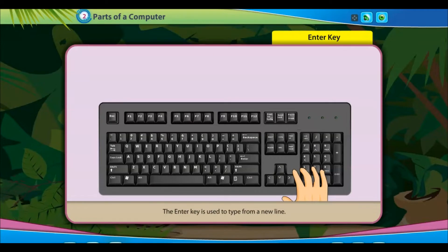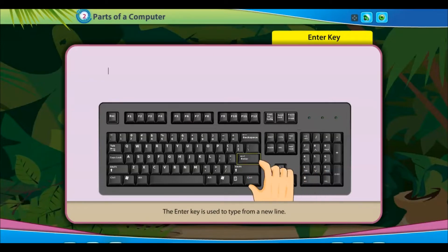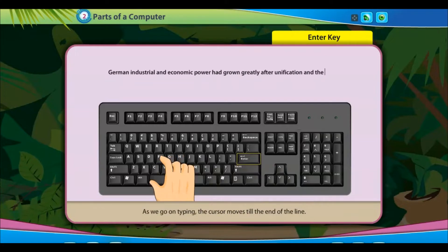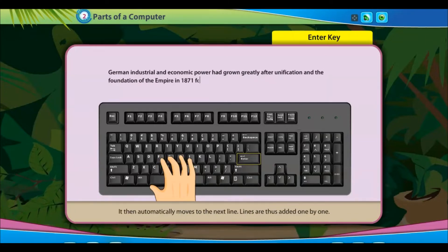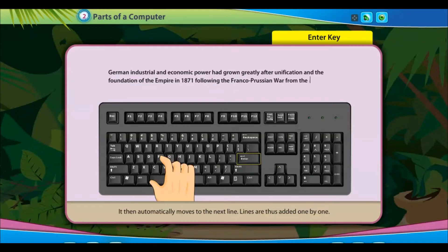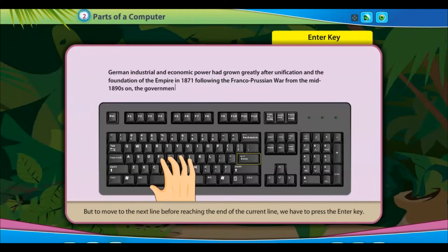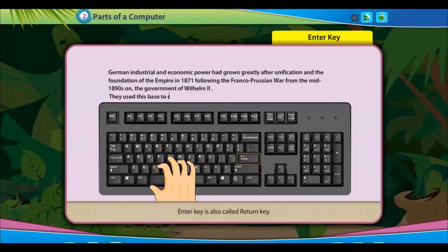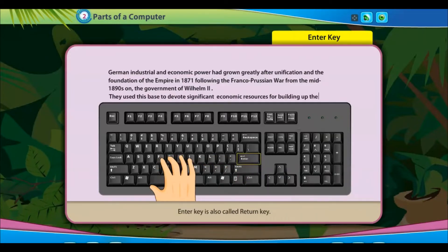The enter key is used to type from a new line. As we go on typing, the cursor moves till the end of the line and then automatically moves to the next line. But to move to the next line before reaching the end of the current line, we have to press the enter key. The enter key is also called the return key.